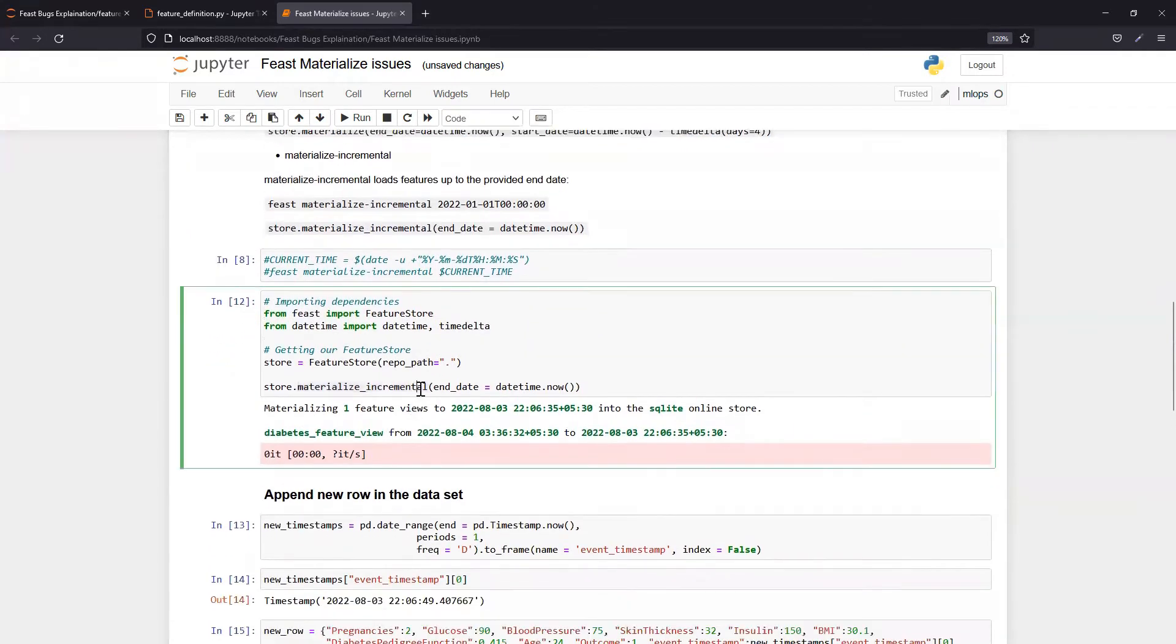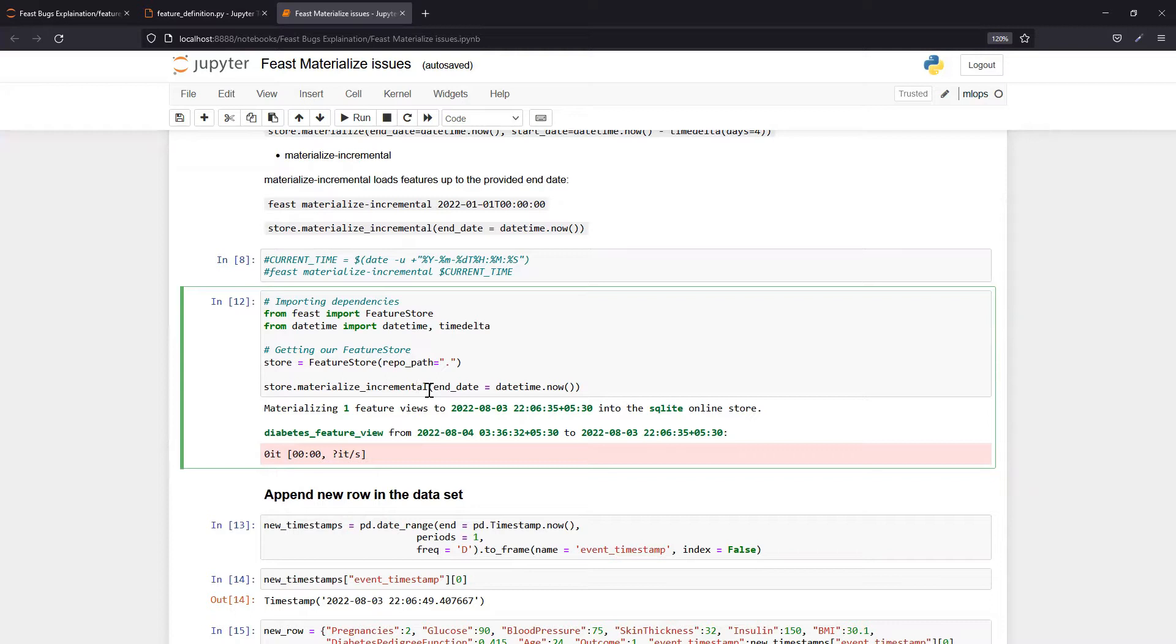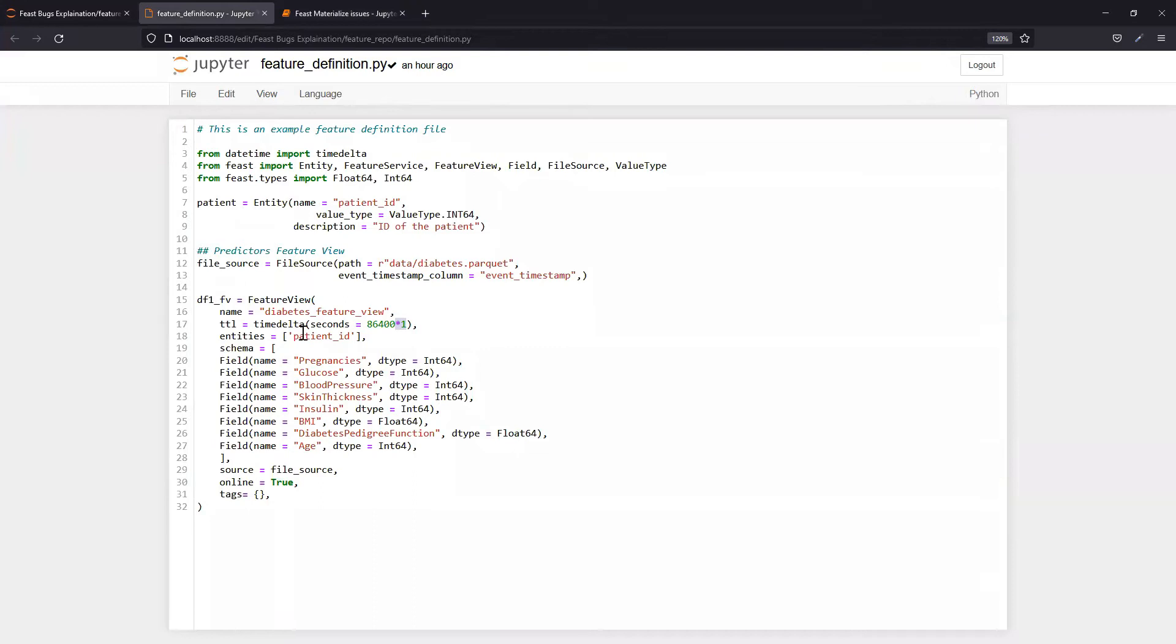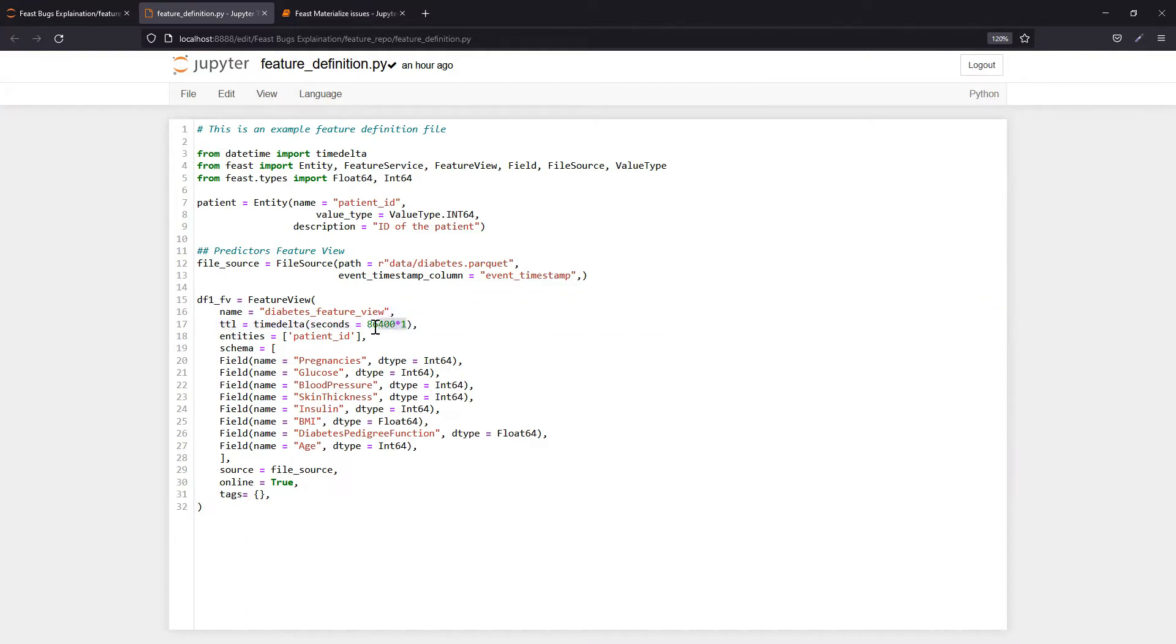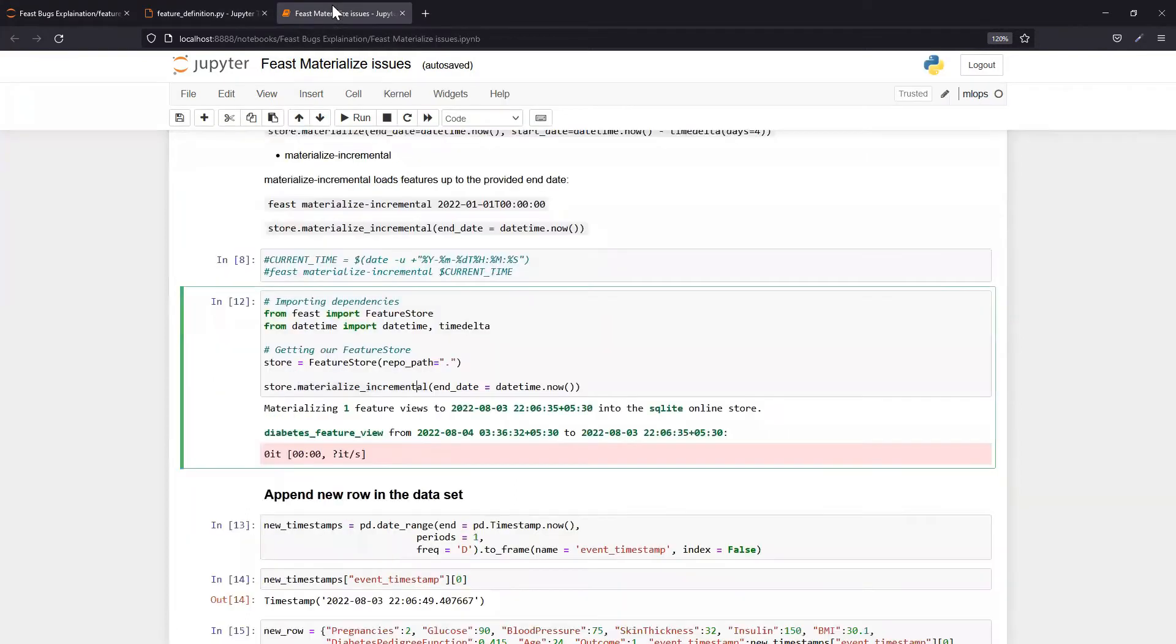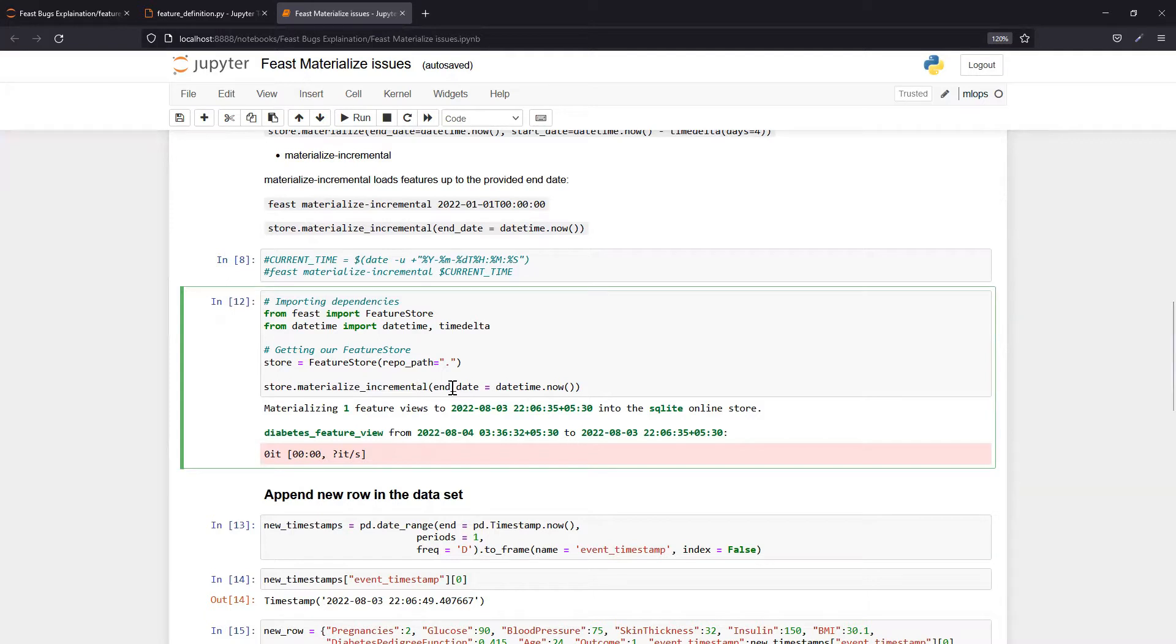If you're running materialize incremental the first time, it will load all the records into the online data store which are in between TTL minus now. What is TTL? The TTL you define in your feature_dev.py is the time to live. So in terms of seconds, 86400 means one day equivalent, two days equivalent seconds. If you're running materialize incremental first time, then TTL minus now timeframe data will load in online store.